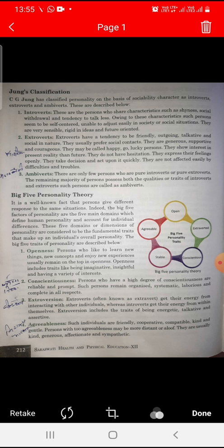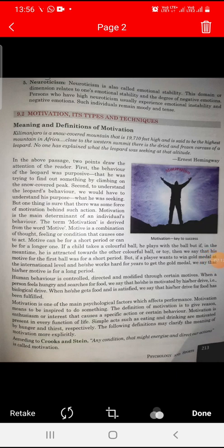Agreeableness describes persons who are friendly, cooperative, kind, gentle, generous, affectionate, and sympathetic. Fifth is Neuroticism, also called emotional stability. This dimension relates to one's emotional stability and the degree of negative emotions. Persons who have high neuroticism usually experience emotional instability and negative emotions, and such individuals tend to remain moody and tense.